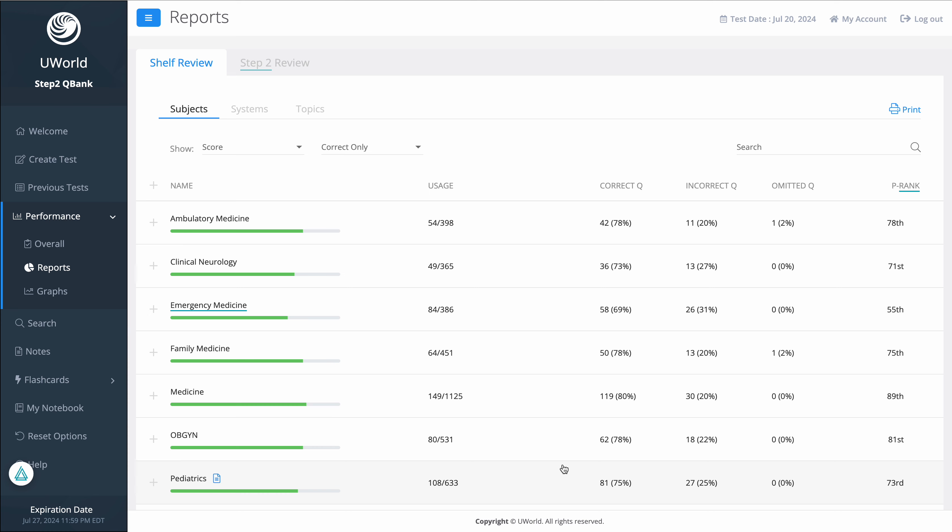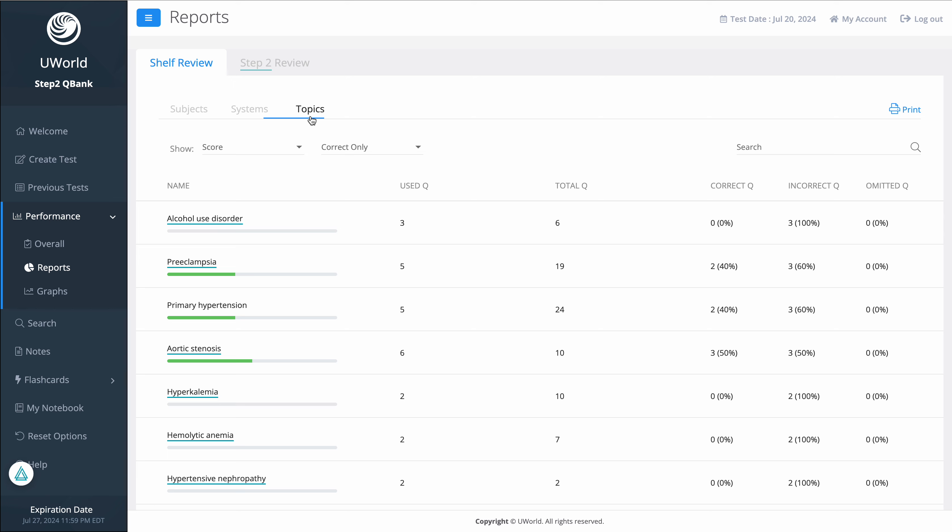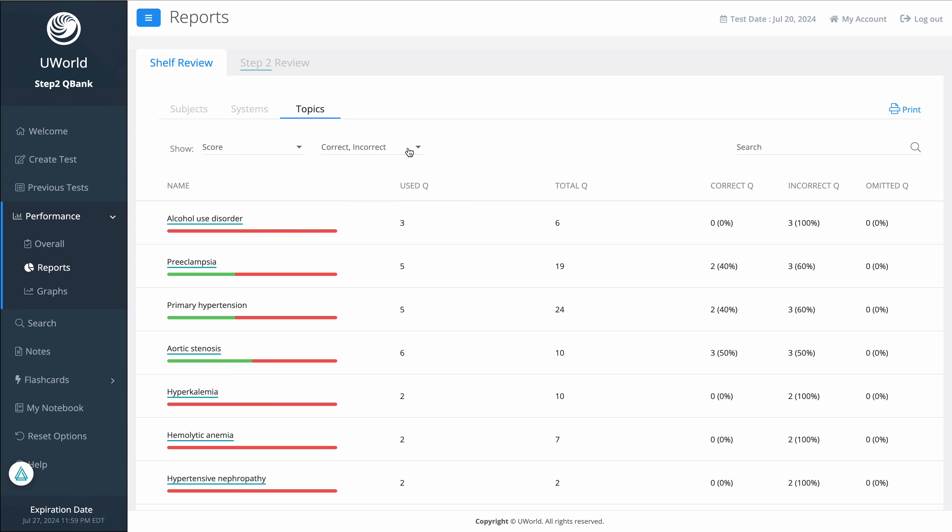Let's see how we can do that. First off, I'm here in the performance reports of UWorld. I'm going to choose this tab called Topics, then tick on Incorrect. This mostly shows you the topics you're weakest at - all the reds are really your weakest points, the ones you got mostly incorrect.